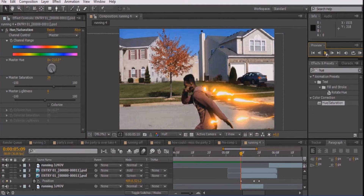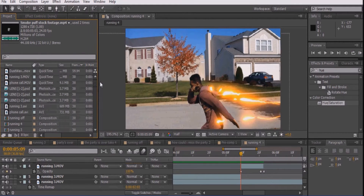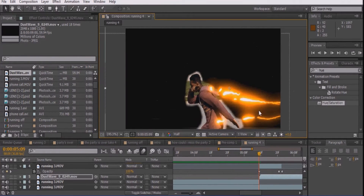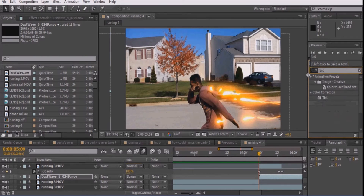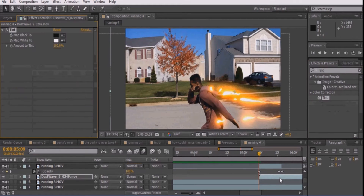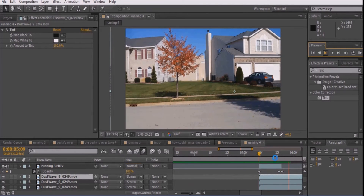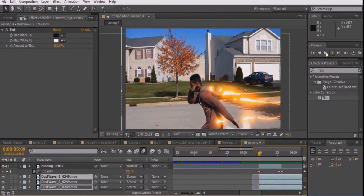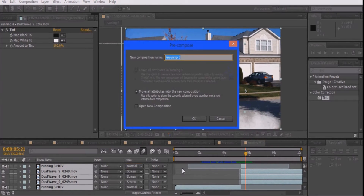Next, add the dust/smoke video also provided in the description below and place it underneath the layer your actor was masked out on. Then set the mode to Screen and go to the Effects and Presets, type Tint, and drag it onto this layer. Select the layer and press Ctrl-D twice to have three clips of the dust layer. Adjust the position of the dust and trim it to fit the video. Make sure you do this as well if necessary.